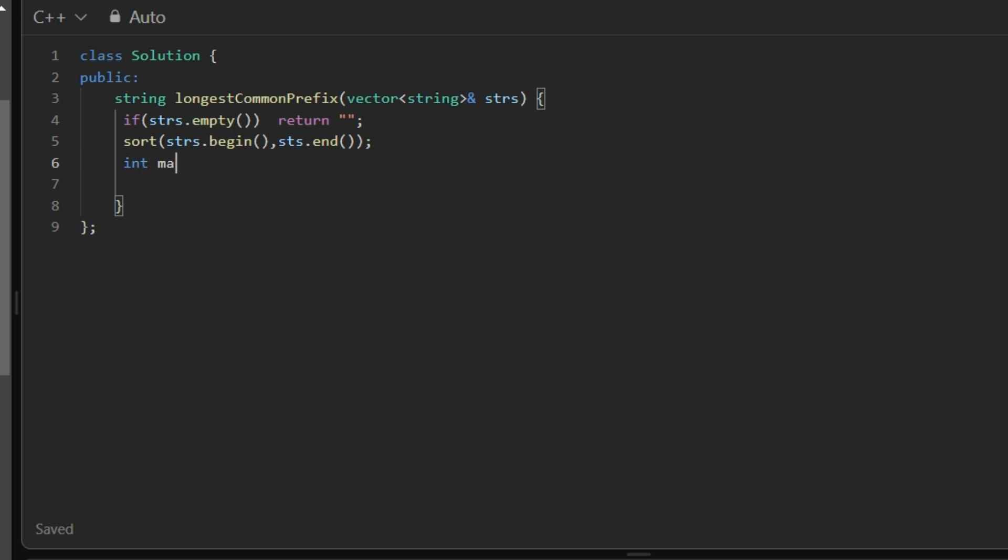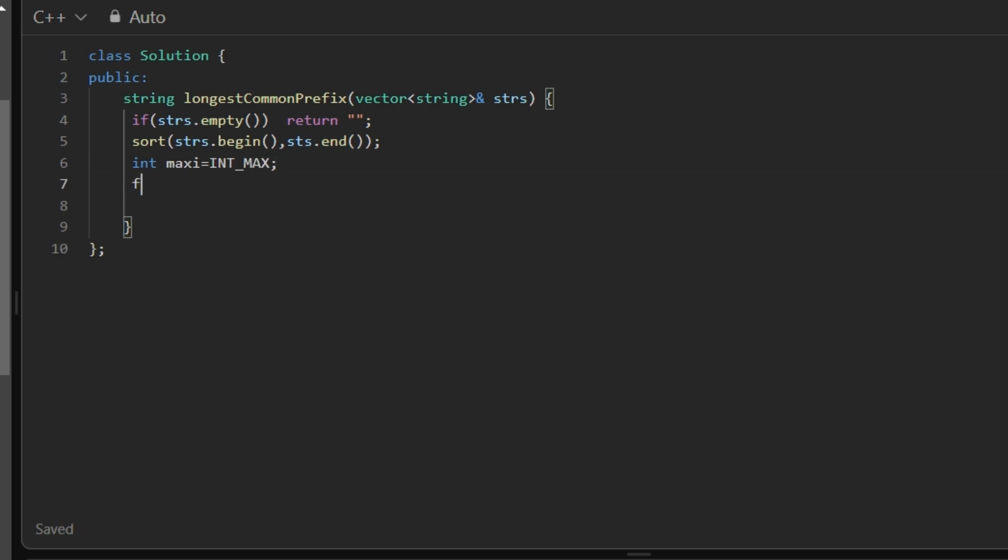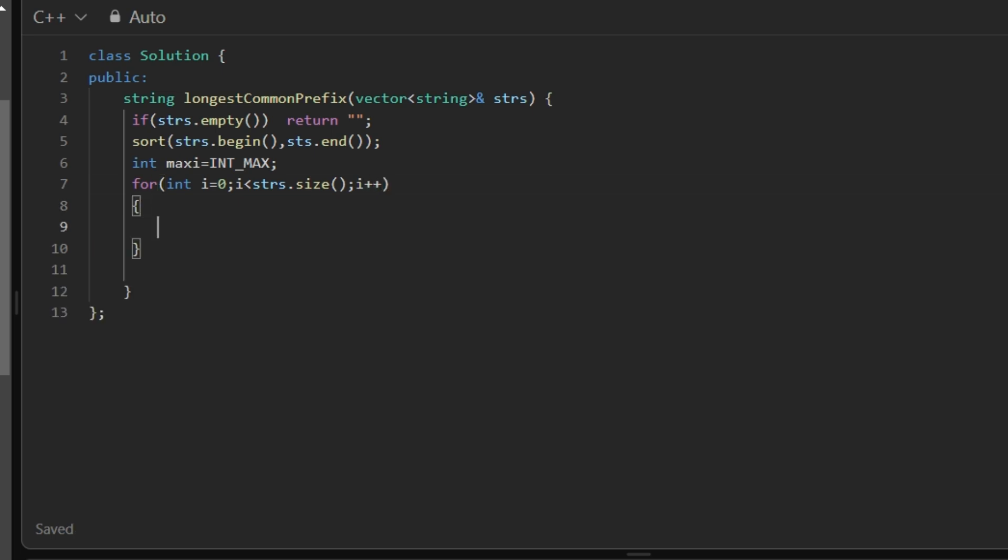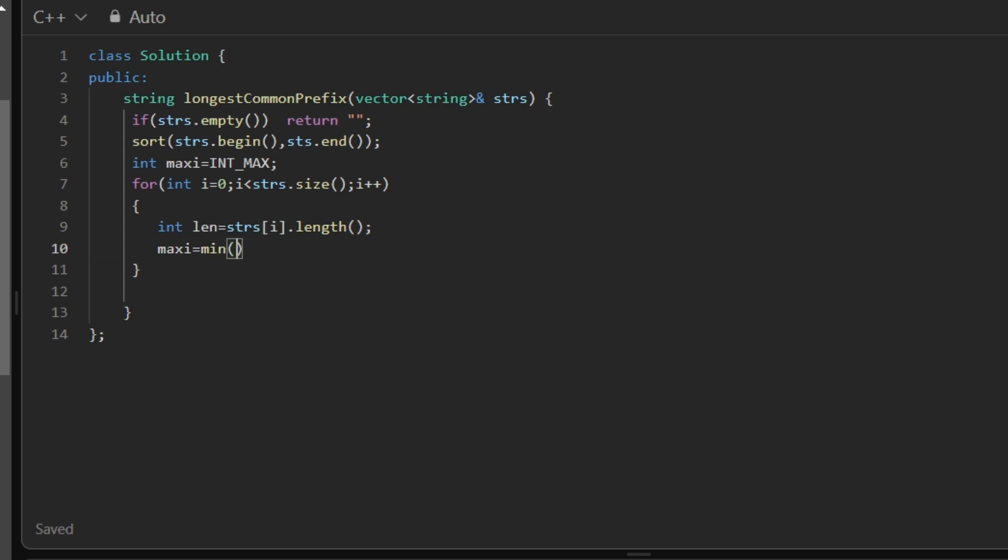Make a maxi which contains int max. So write a for loop. We have to calculate the smallest length of word, so int length equals strs of I dot length, and maxi equals min of that maxi and length. So by this we will get a string which is smallest in length.